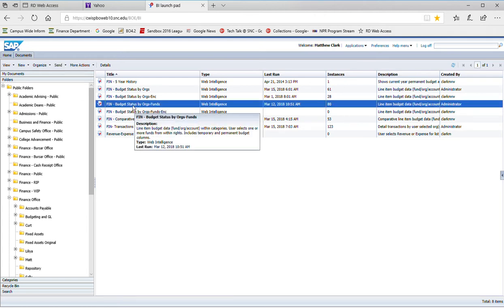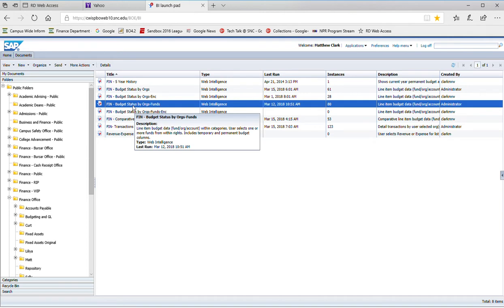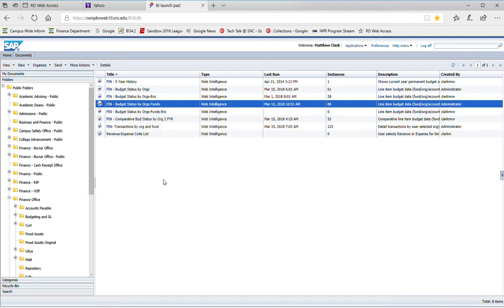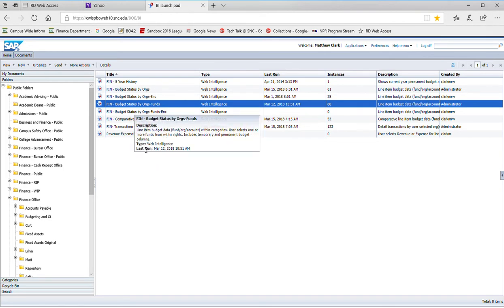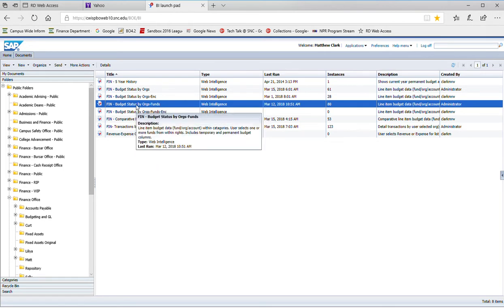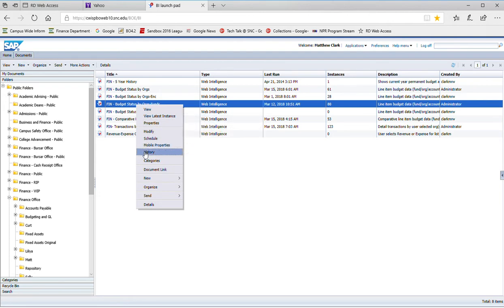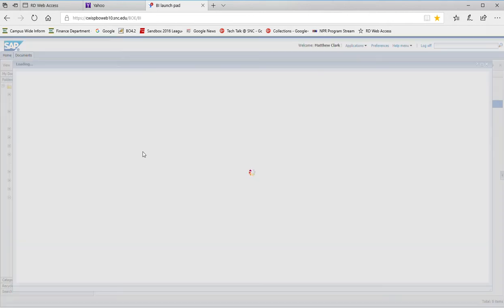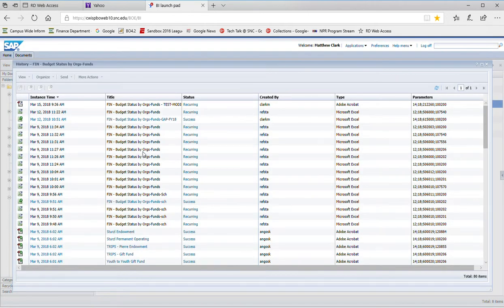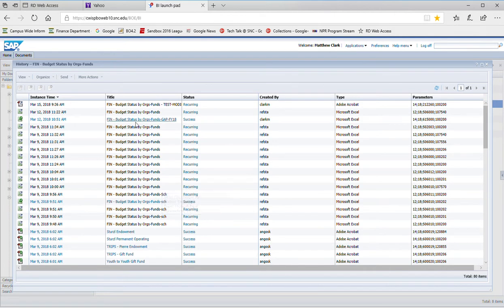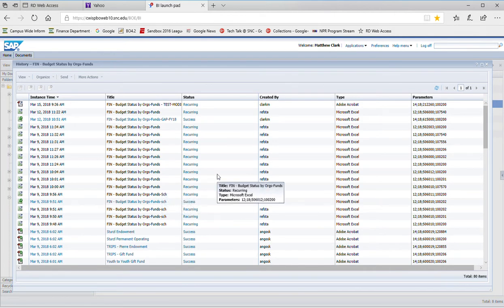For this example, I have created a schedule for this report, fin budget status by orgs funds. So I'm going to navigate to that report, select it, and I'm going to right-click it and select history. From the history window, you'll see a display that shows a number of schedules and reports that have been run.